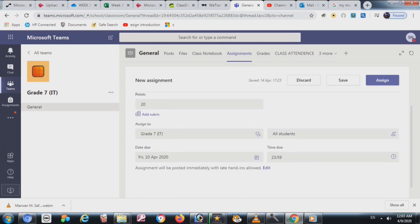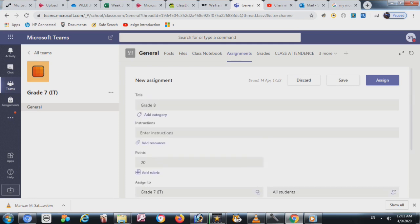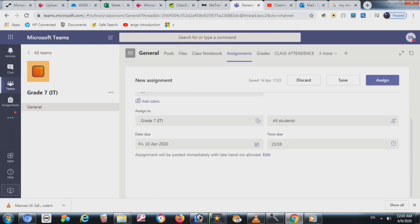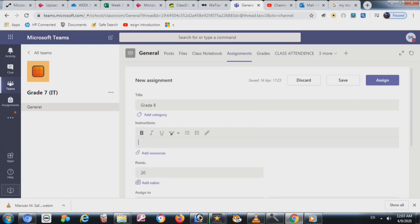The assignment will be posted immediately. Then click Assign.